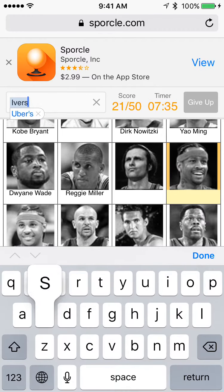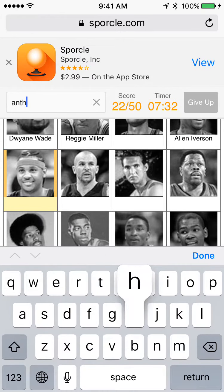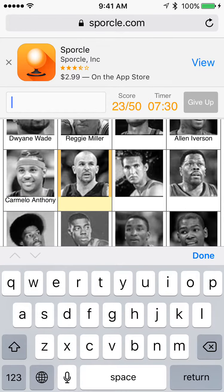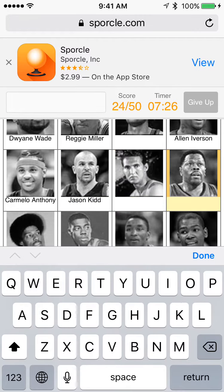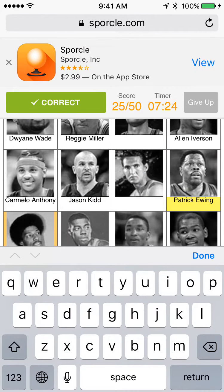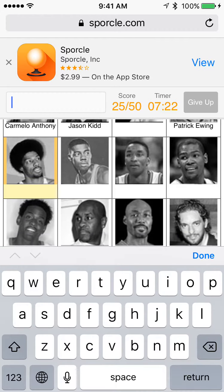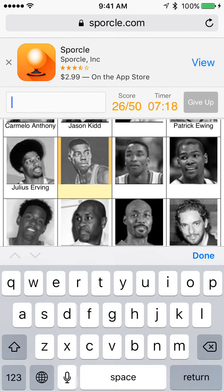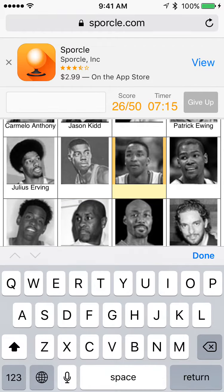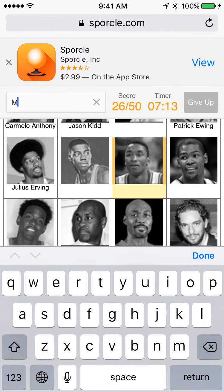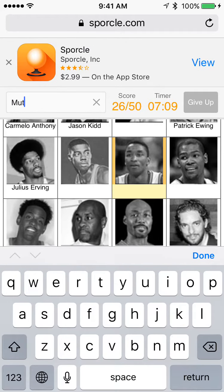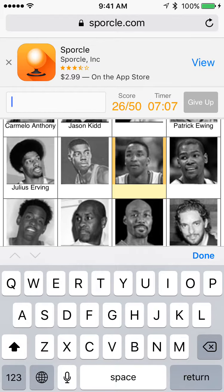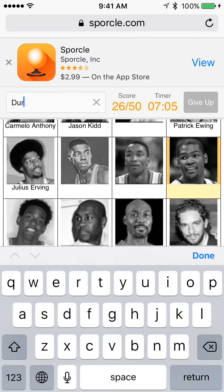This one is Allen Iverson, there we go. Carmelo Anthony, Jason Kidd. Oh no, that is Patrick Ewing. This is Julius Erving — Dr. J. I feel like it's some Mutombo. No, it's not. I'll just skip that one. Durant.